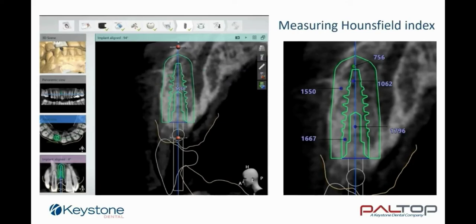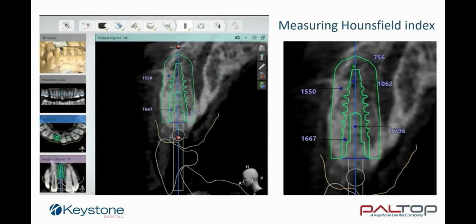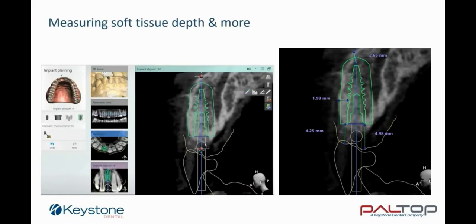By using the Hounsfield index tool in the software, we are able to measure the hardness of the bone at the implant site, taking measurements of the cortical bone, the spongous bone, at the cervical aspect of the implant and also the apical aspect. With this information, we can assume that the bone hardness is approximately 2 to 3 on the Misch scale. This will assist in determining the correct drilling protocol and is an indication that the implant may be immediately loaded. The measuring tool is used to evaluate the depth of the soft tissue on both the palatal and buccal aspects, enabling the correct choice of abutment and gingival cuff height.